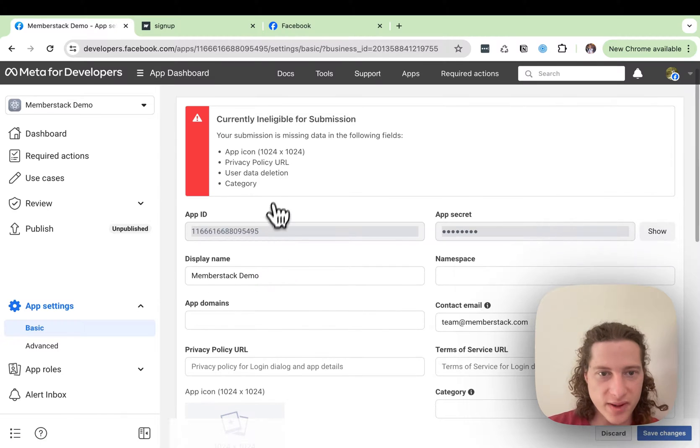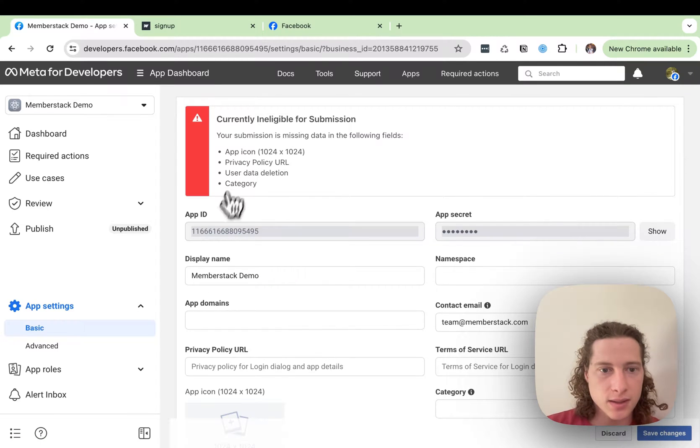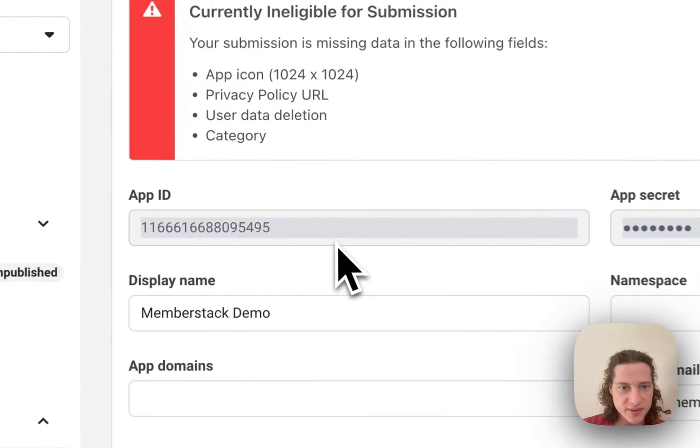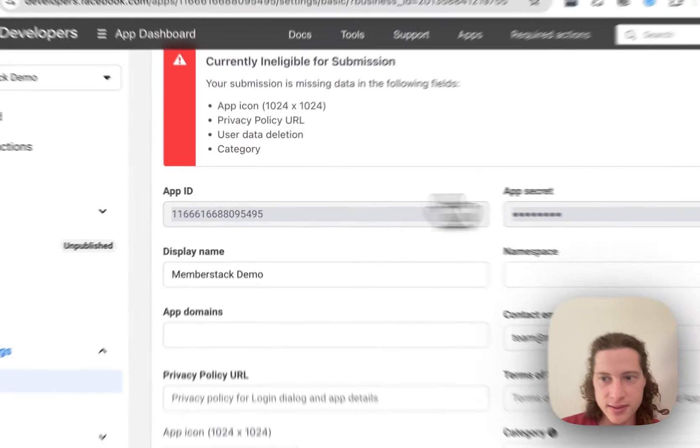Here we'll find our App ID and our App Secret, plus a few other things that we need to fill out. But first off, let's get the App ID.